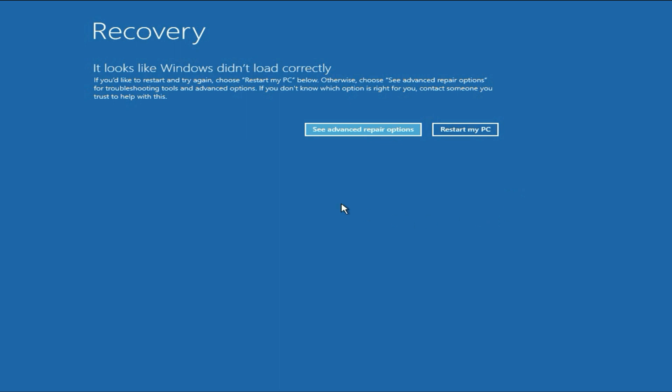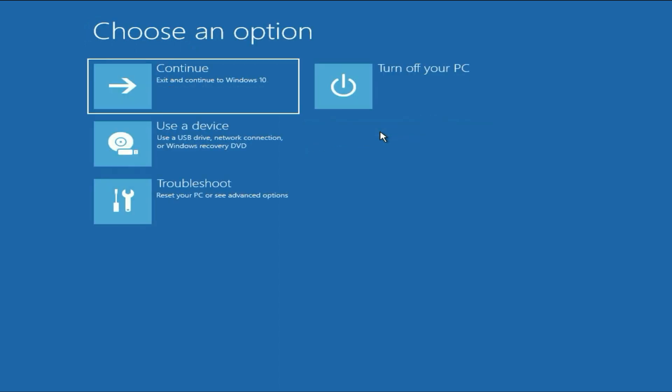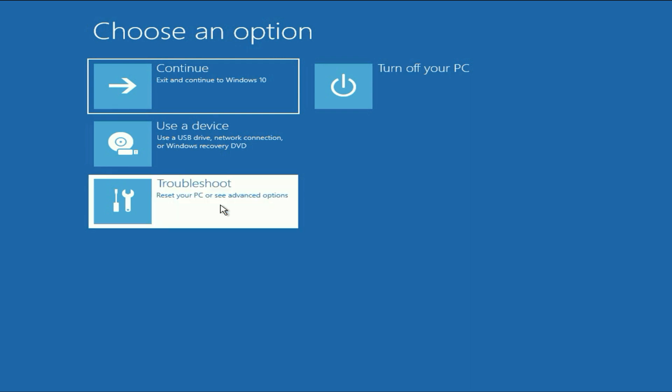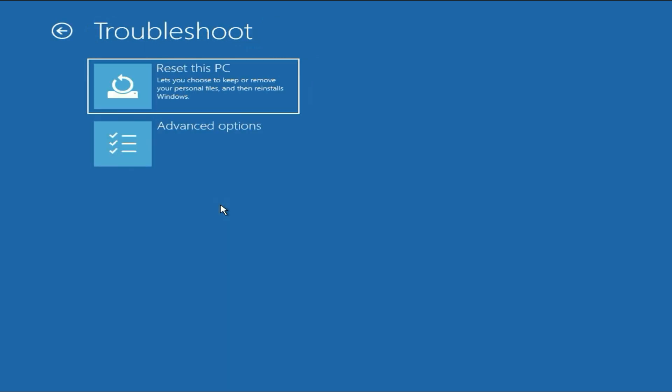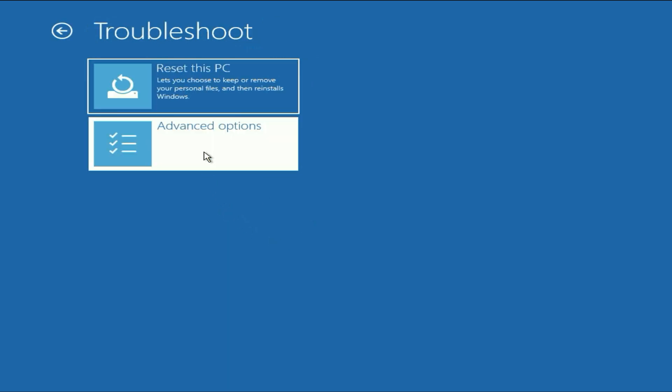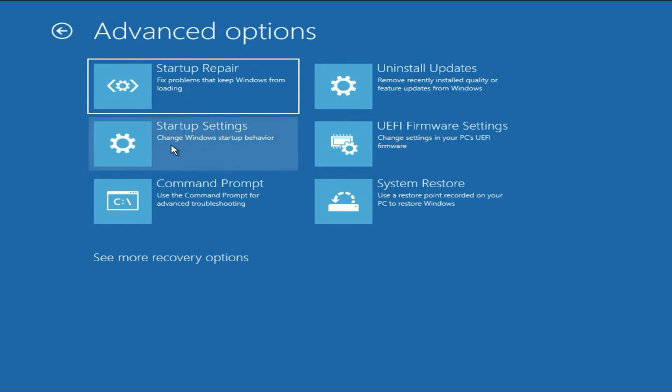The next method you can try is click on see advanced repair options. Click on it. Now, click on troubleshoot, then click on advanced options. Then, click on startup repair at the top.